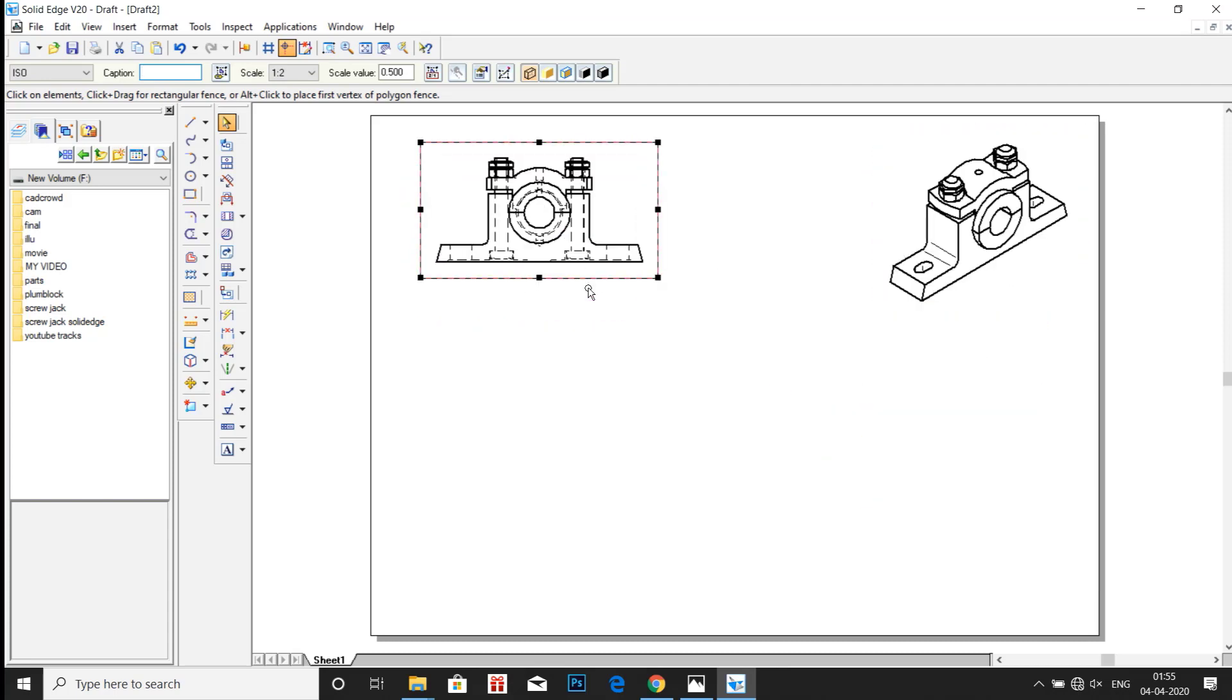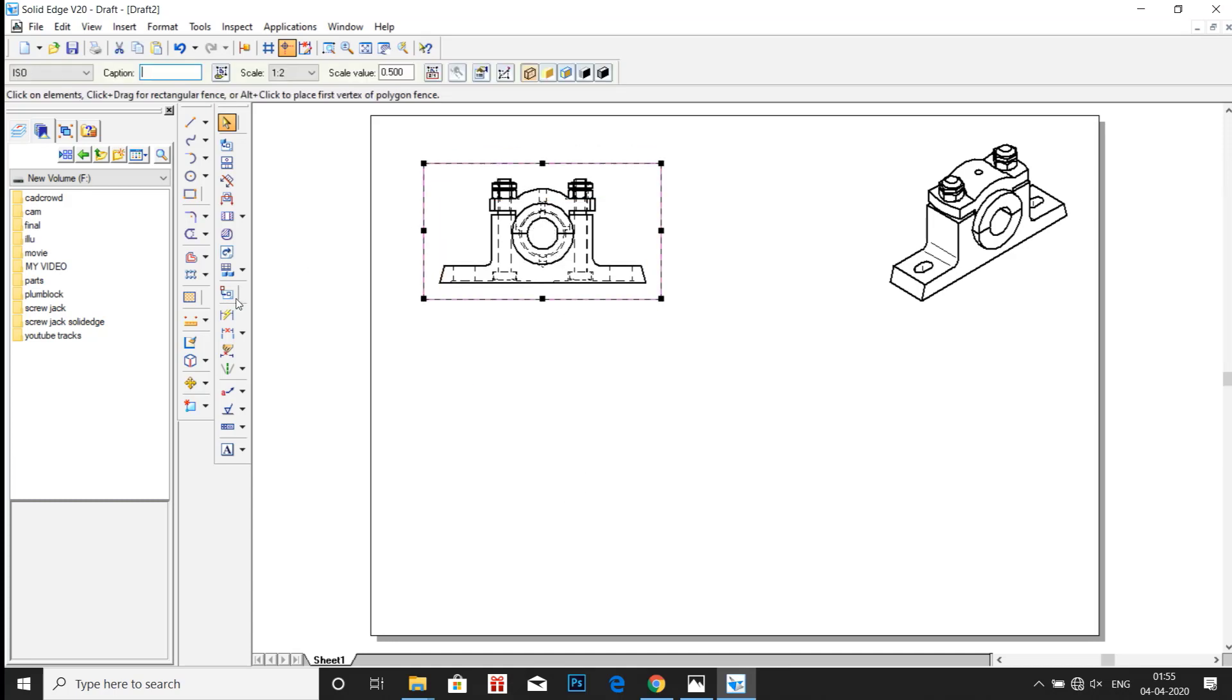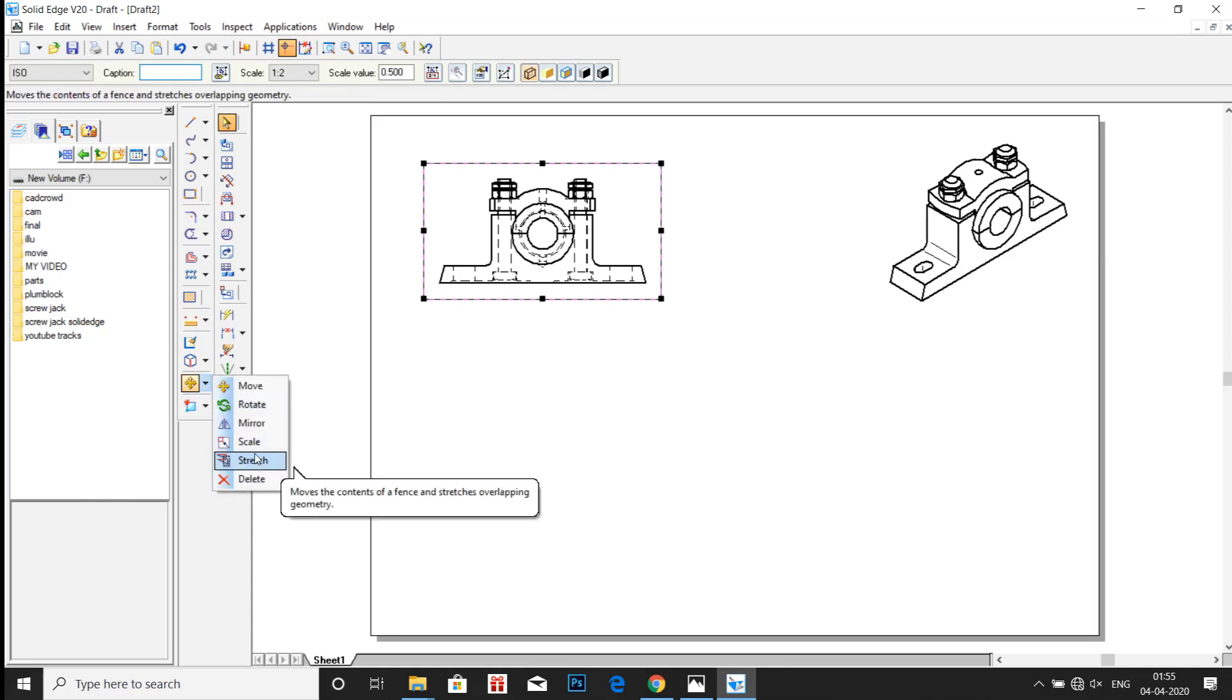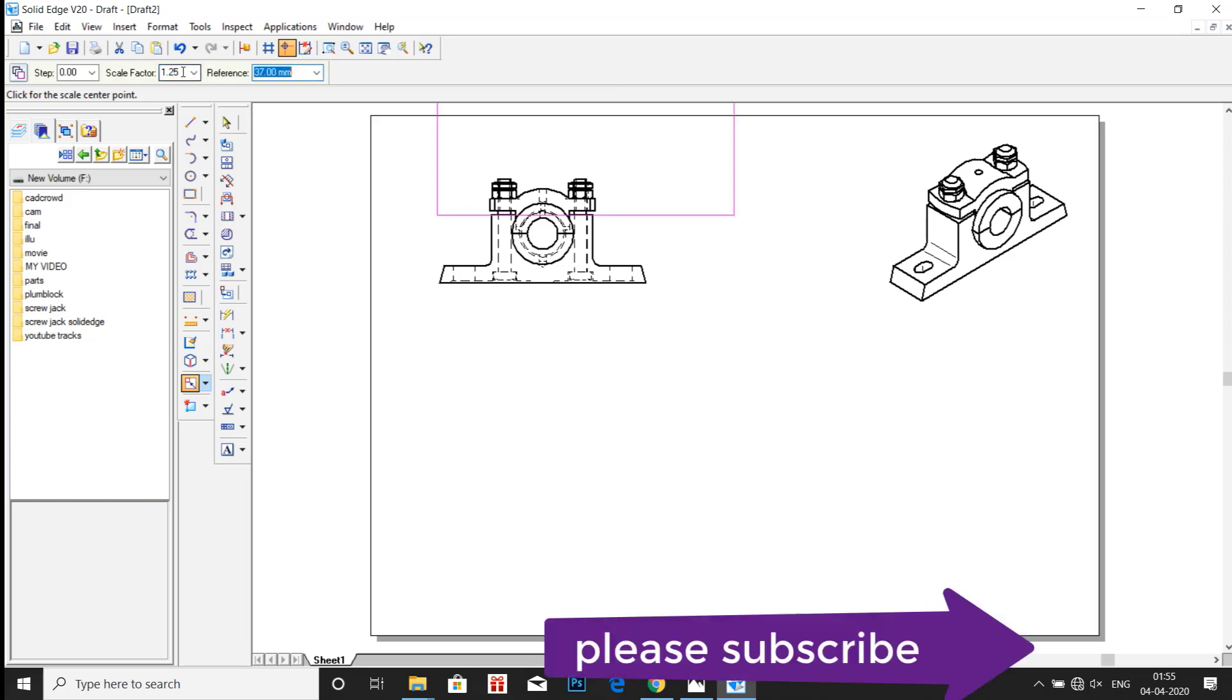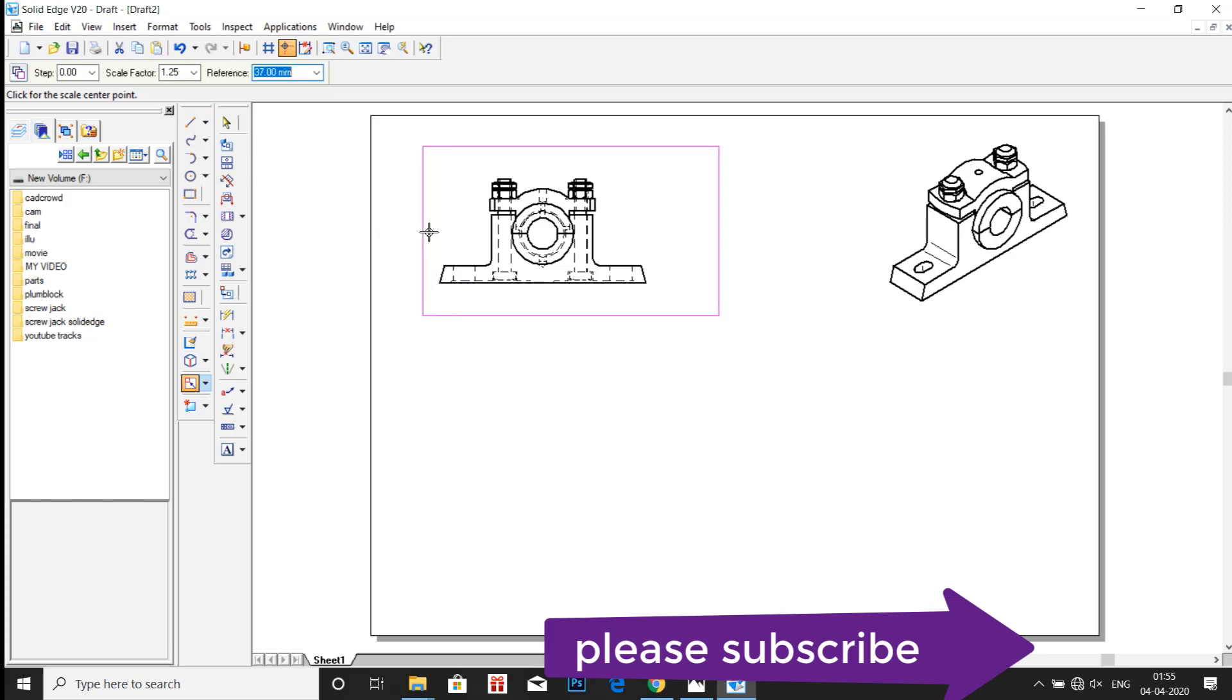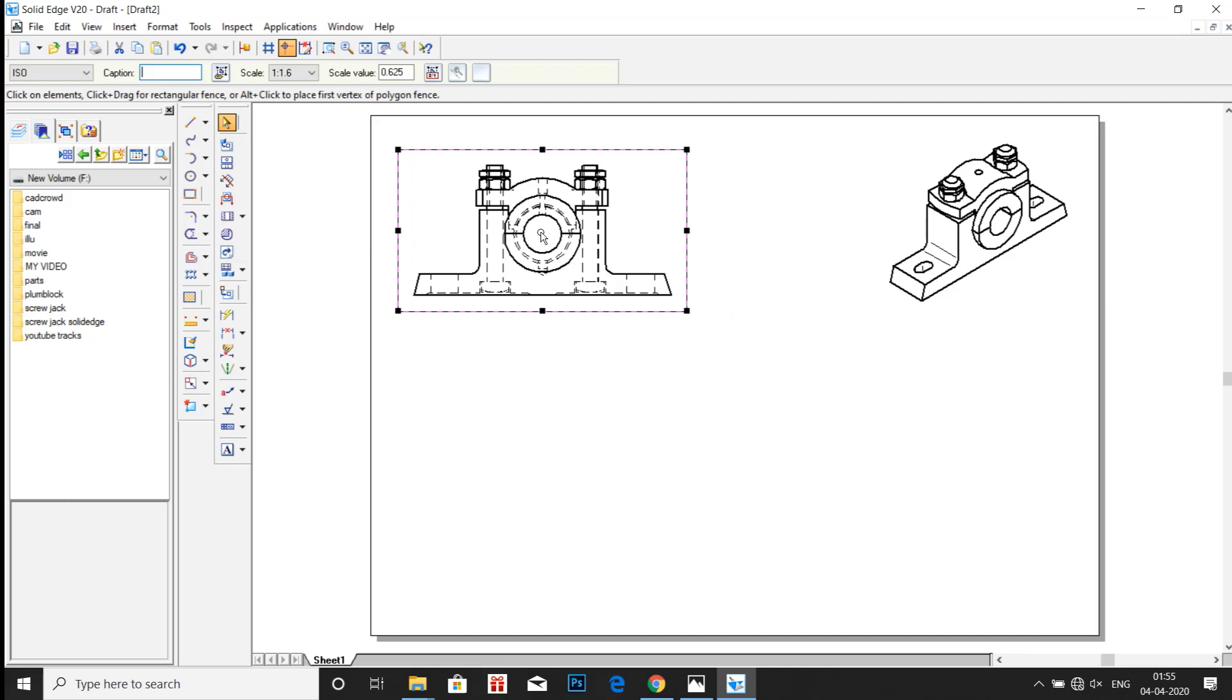Now just let us increase the size of that. Click on that. Go to Scale and enter here 1.25. Now position the rectangle. OK.